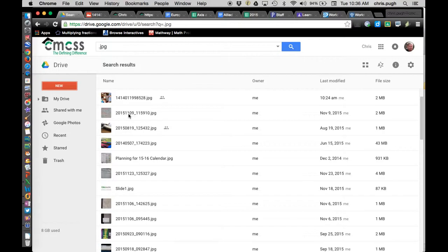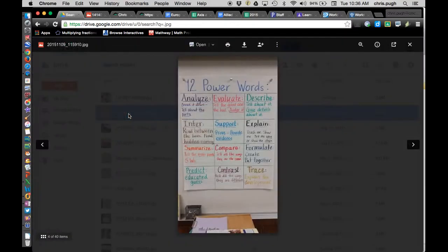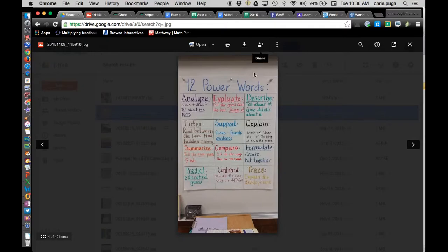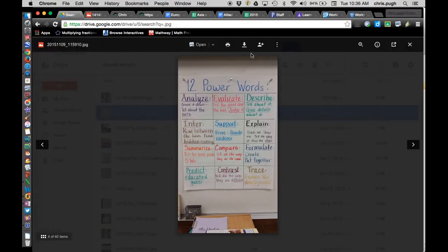And then once it's here, like say this one, right now I'm viewing it as it is. Because it's in Google Apps for Education, I can't immediately make this viewable by people who don't have a Google Apps for Education account, which is what I'm actually trying to do.